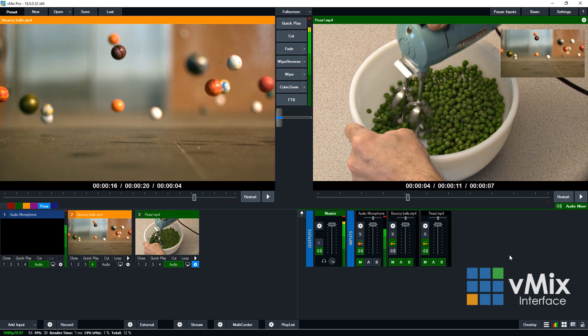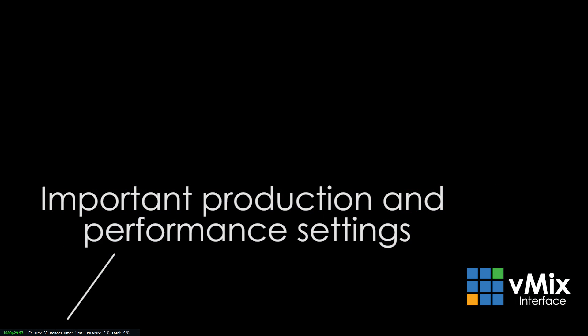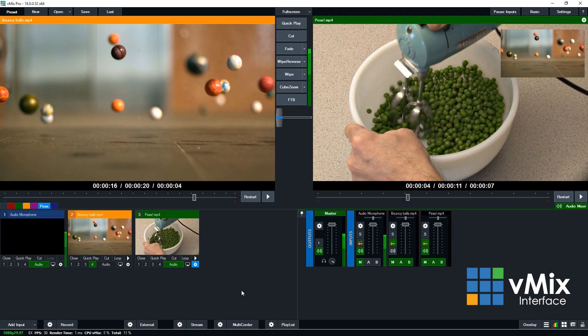Now underneath this section, at the very bottom left of the screen, you'll notice that you'll have some production settings. This will include what your production is currently using, so 1080p 29.97, and it will also show render time, how much CPU vMix is using, and how much total your CPU is using. These guides are there just to let you know how much your computer is handling at the present time during your vMix production.